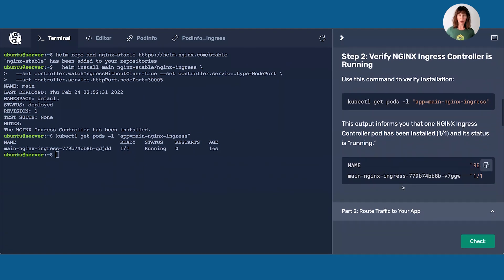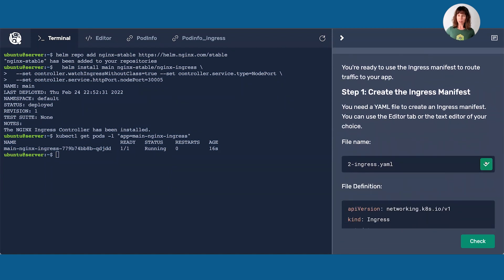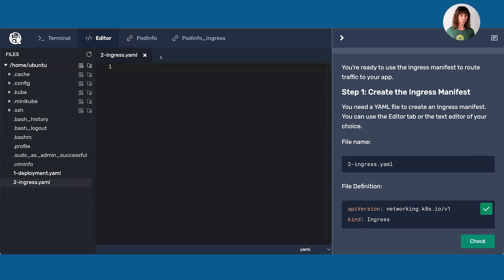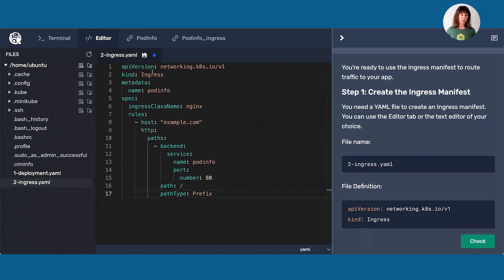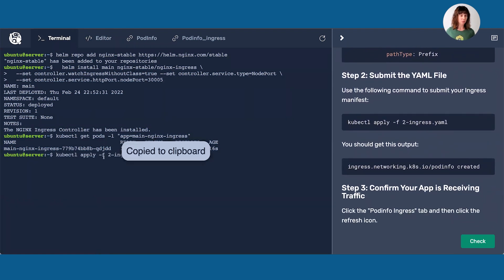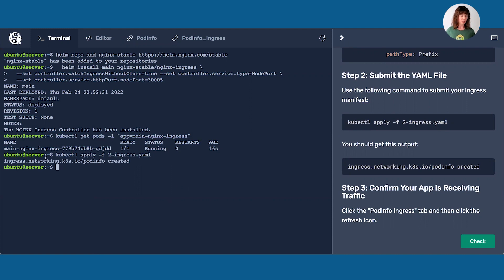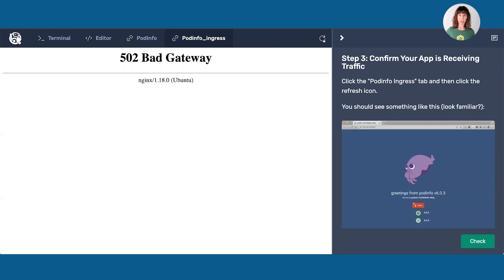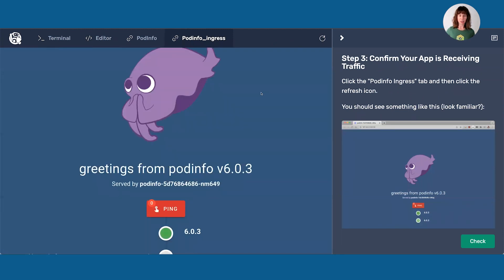Now that I have my ingress controller stood up, I need to route traffic to the app. That requires an ingress manifest. I'll come back over and create the manifest. It's telling us what the host is and the port. We'll save that and come over and apply it using kubectl apply. It's told us that it's been created. Now I'm going to confirm that my app is receiving the traffic — we see our happy cuttlefish, which tells us our app is now connected to the outside world using Nginx Ingress Controller.